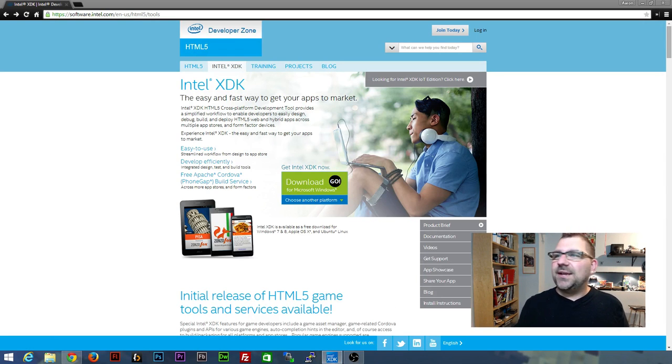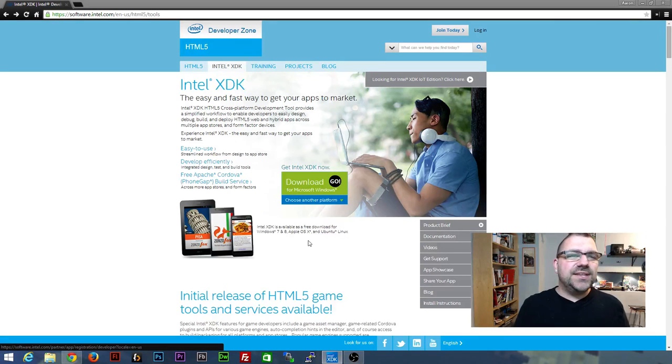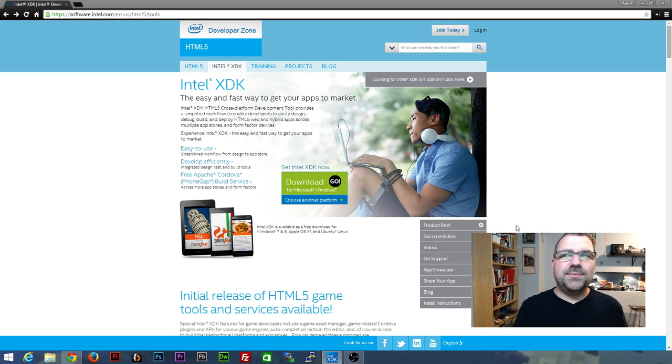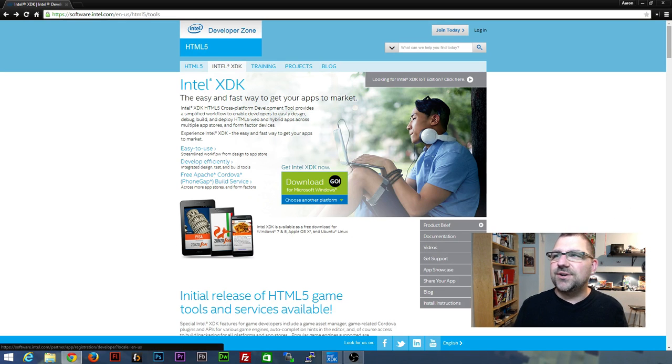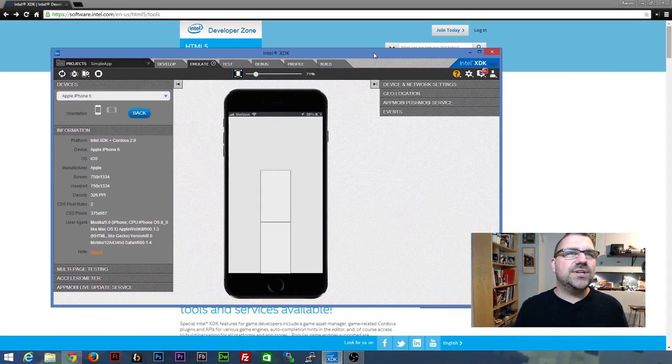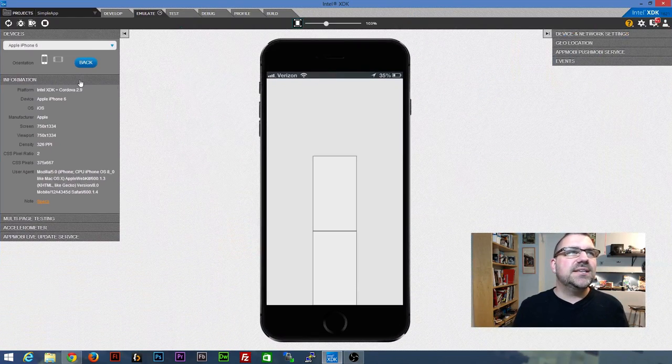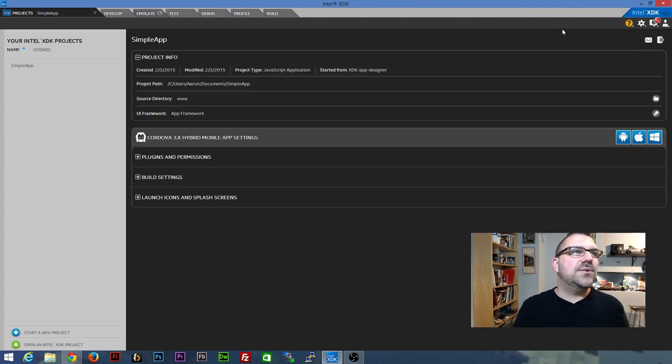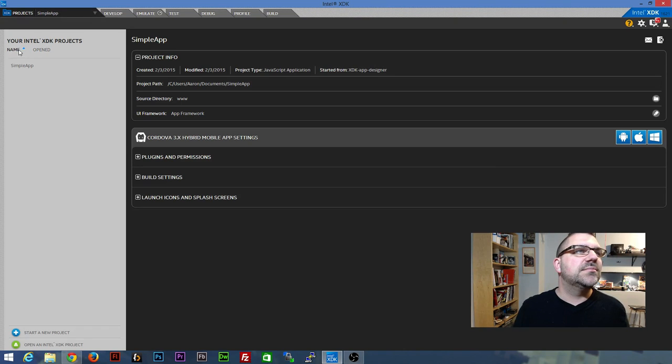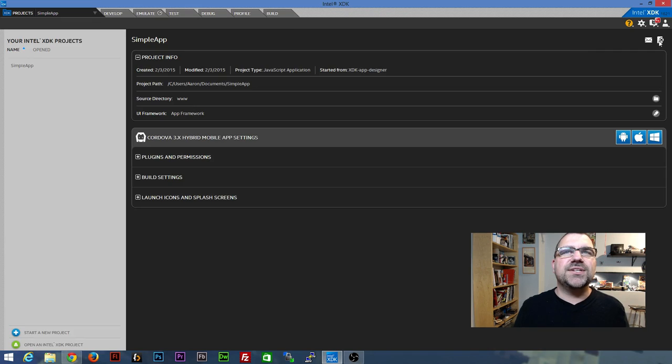Alright, you're back. So once you've got the XDK installed, we're going to start it up. It's actually starting up on my other monitor. Let me drag it over here. When you first start it up, I'm going to close off this project.